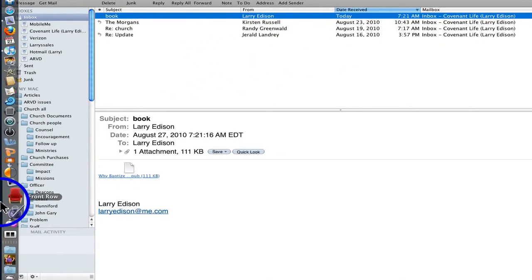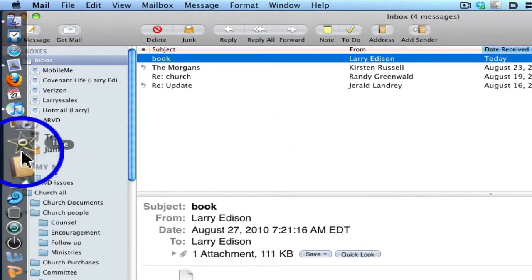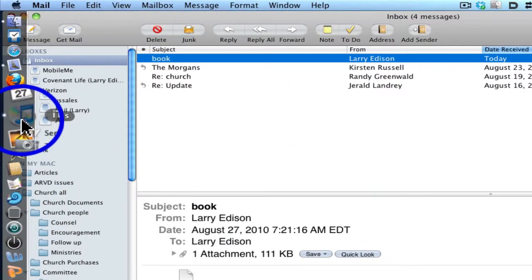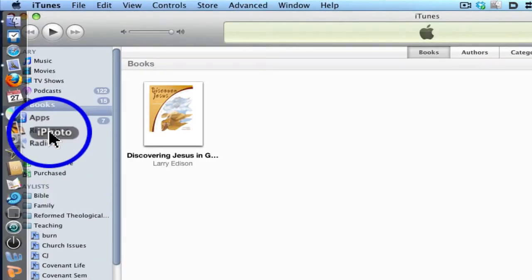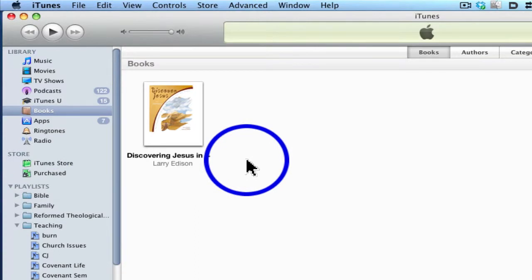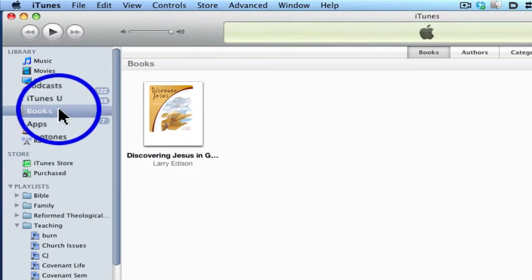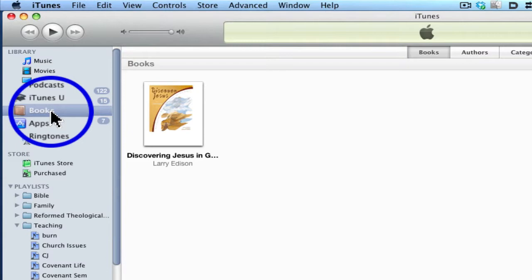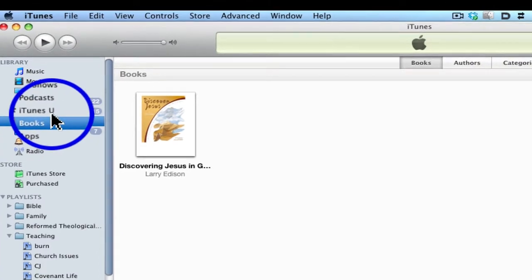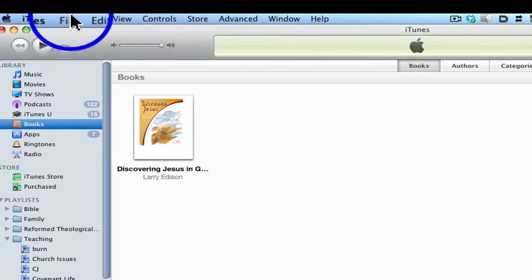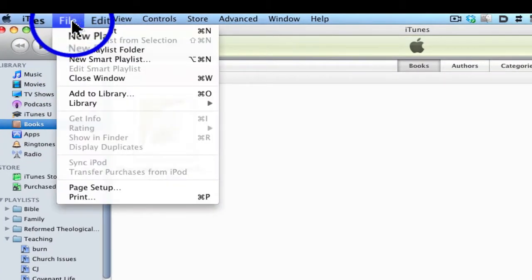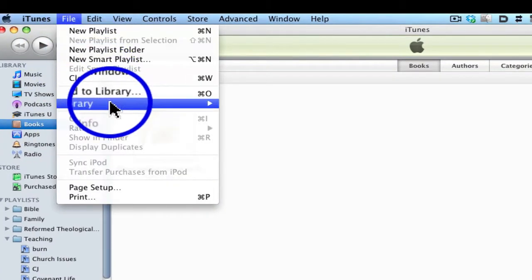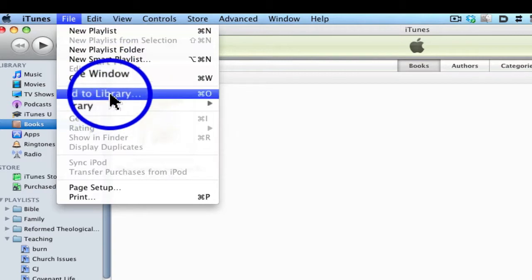Then I'm going to switch to iTunes. And notice I have highlighted in iTunes my book section. So while this is highlighted, I'm going to click File, Add to Library.